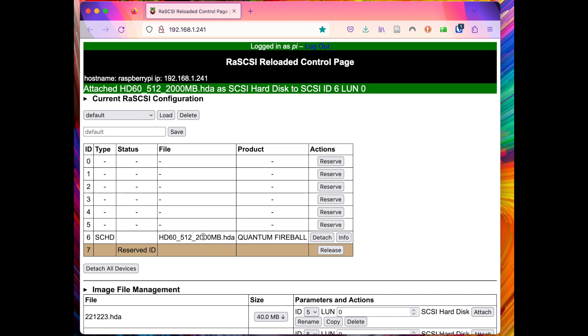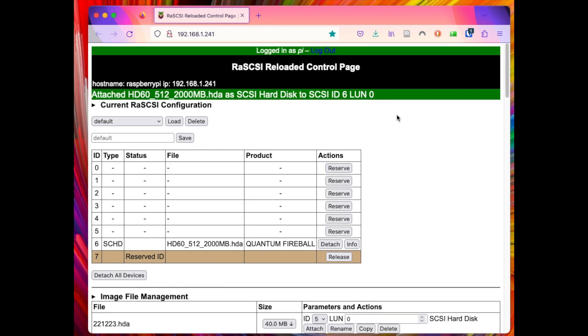I realized though that we probably should attach it not as SCSI ID 6 as that is the SCSI ID of the internal hard drive that is already in my computer. So let's detach it and attach it as SCSI ID 5.